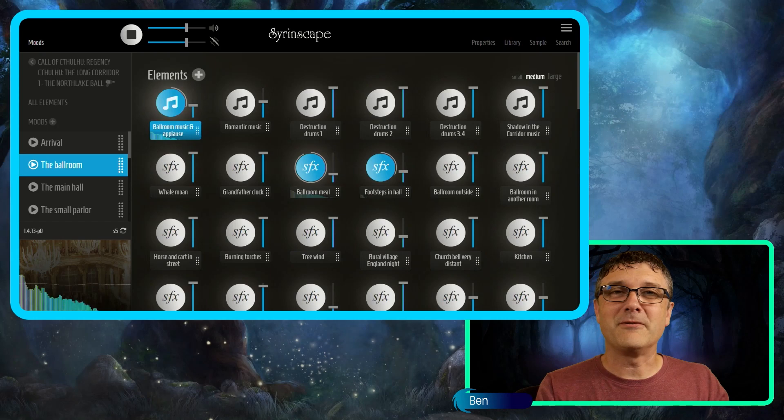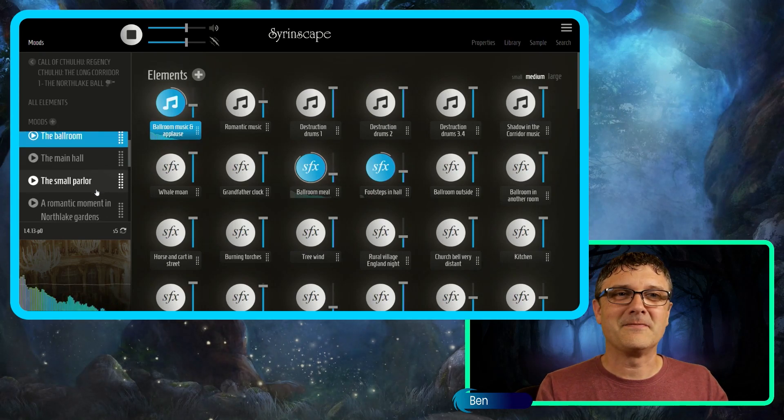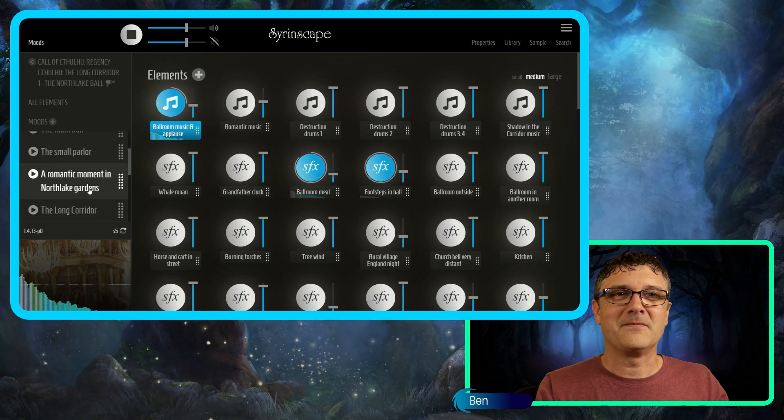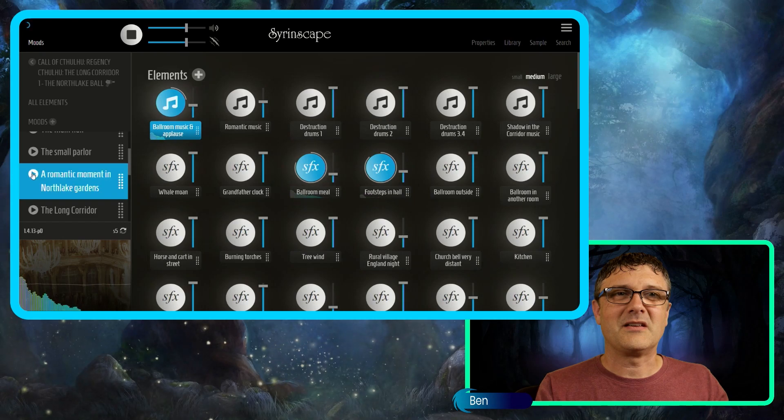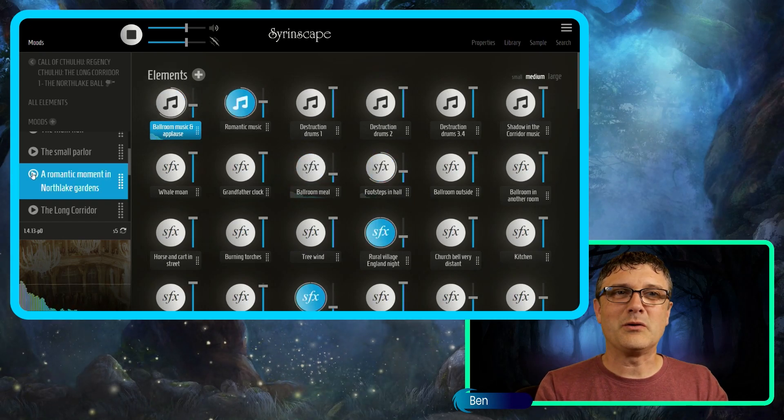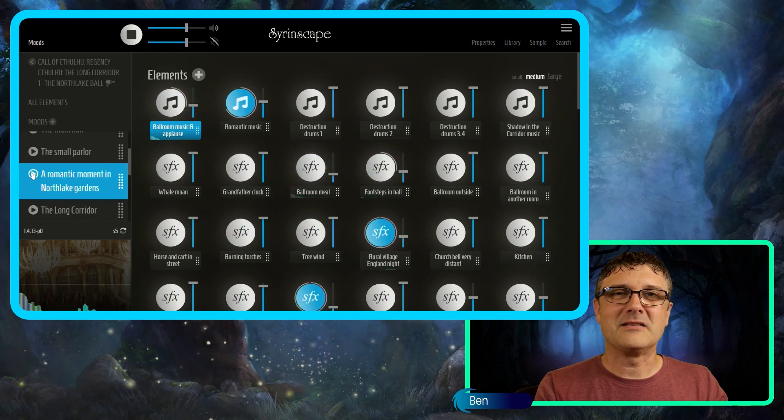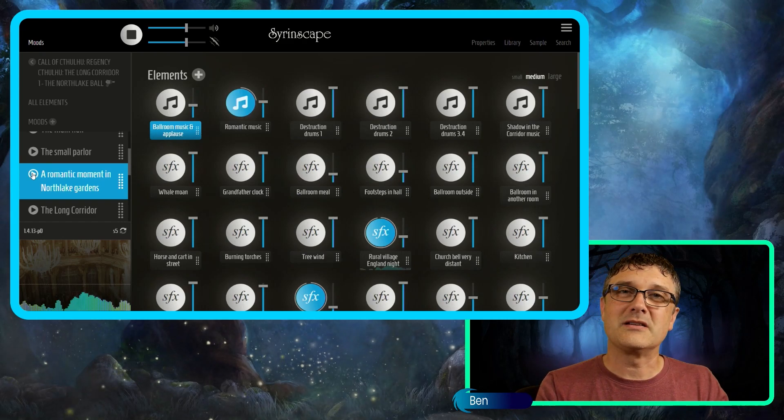Here we have a delightful ballroom setting, a romantic moment in North Lake Gardens. Music has been specifically composed for these soundsets.